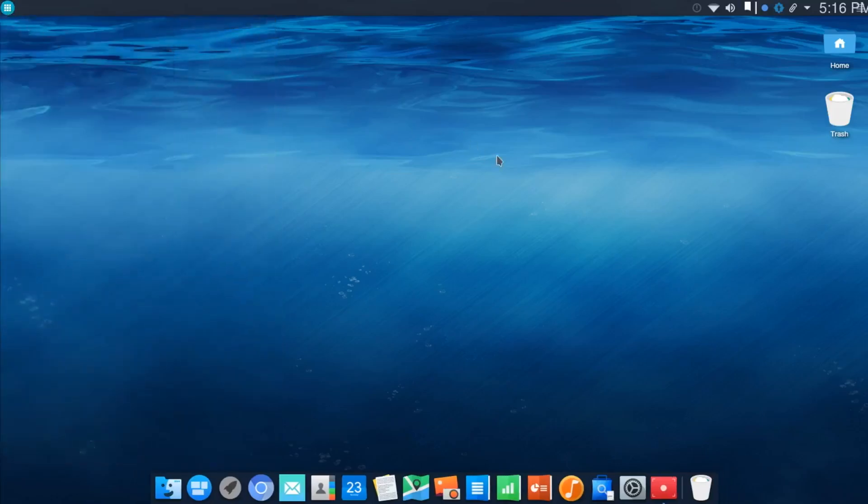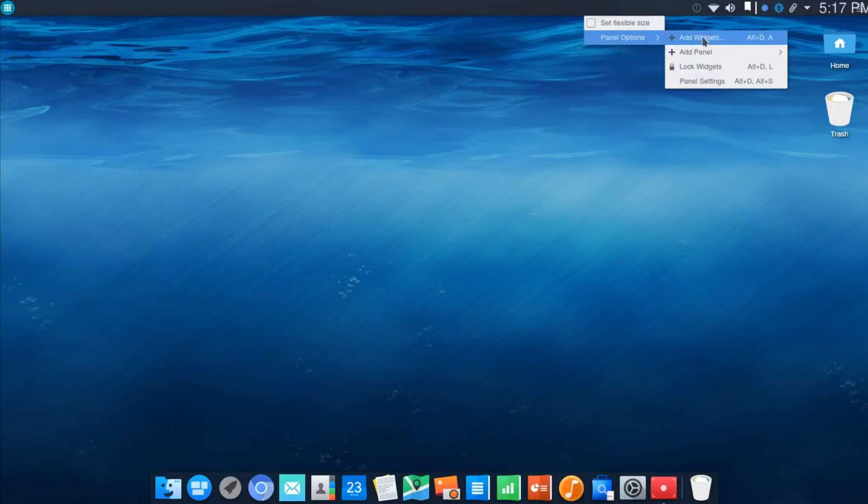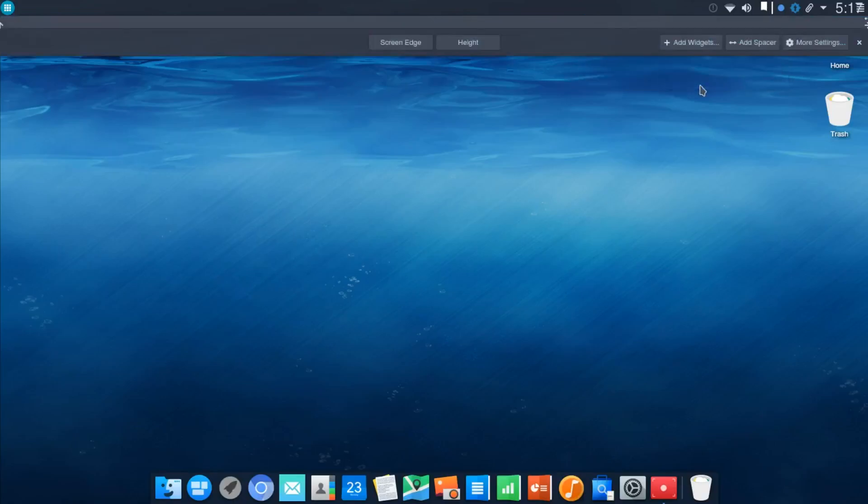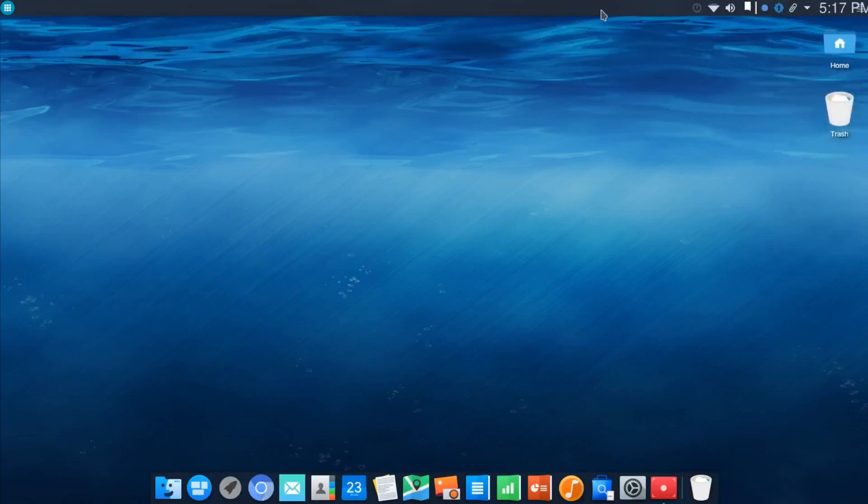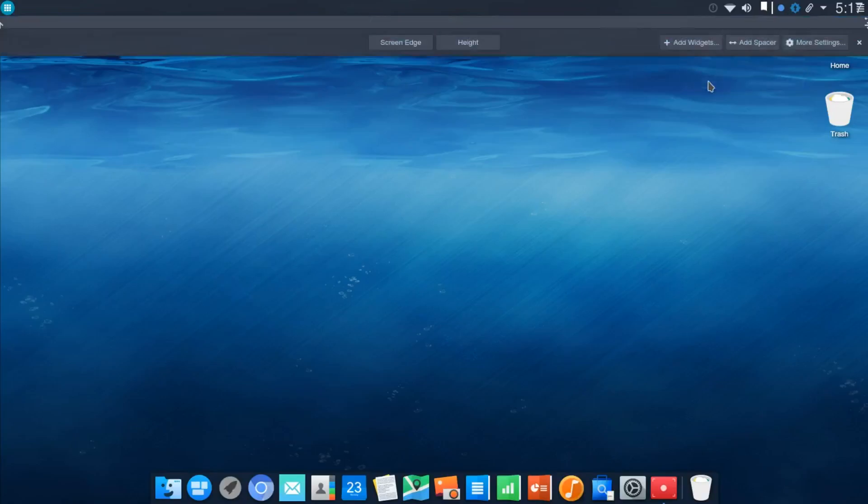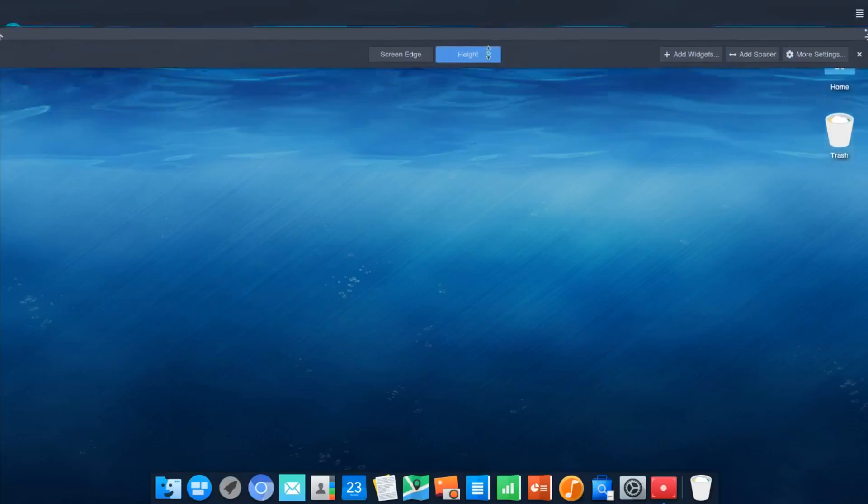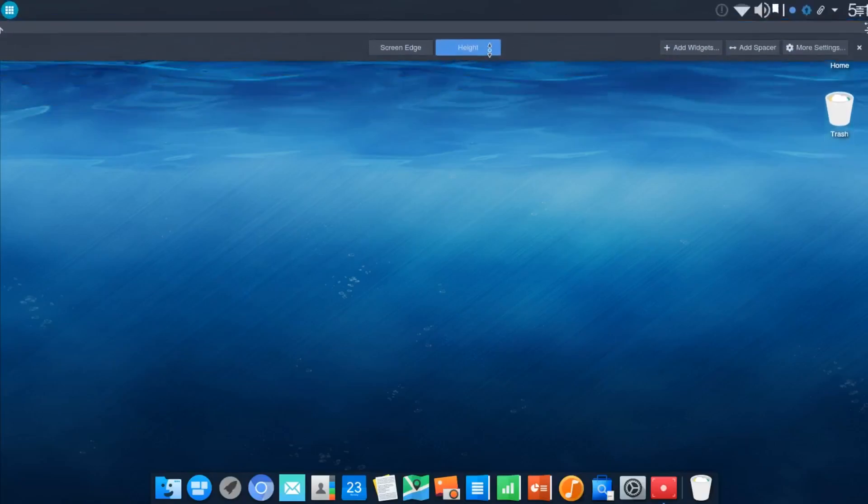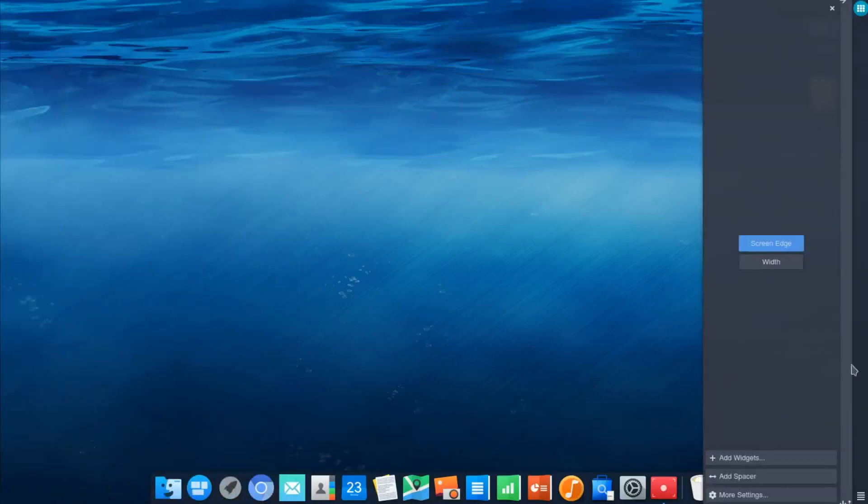Now, because this is KDE, it's very configurable, so you don't miss any of that within this desktop. We can go to Set Flexible Size or Panel Options. From there, we could add widgets, add additional panels, and change the panel settings. You could go left, center, right, with the panel alignment. Change the visibility. You could change the height. You can get crazy with it. Or the screen edge. You could simply drag that over left or right, bottom or top.